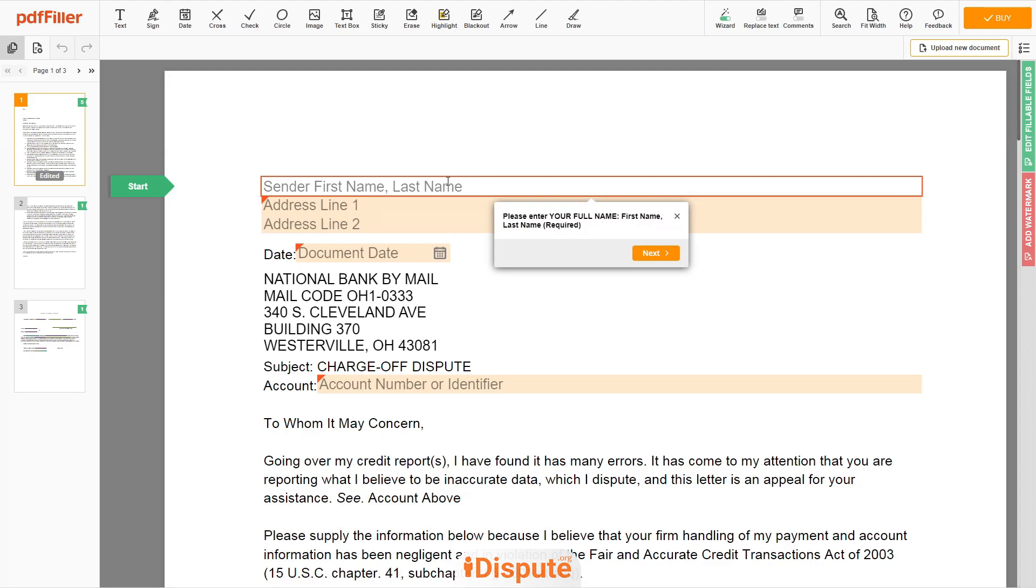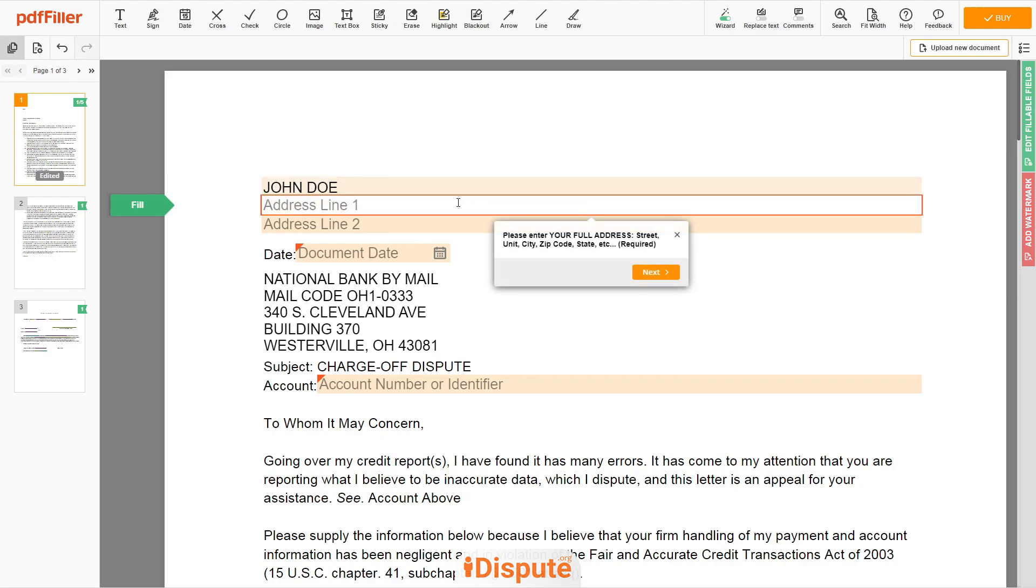Now you can start to fill out the form. Begin with your first and last name at the top, an example John Doe. Next enter your current address, the same address as mentioned in your ID or driver's license.